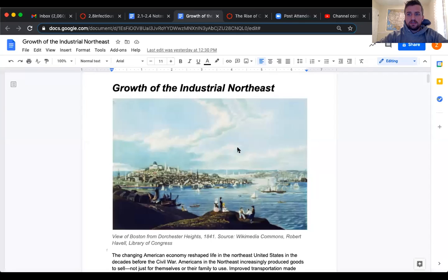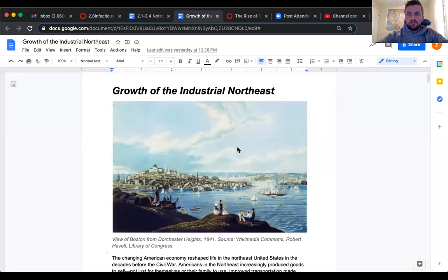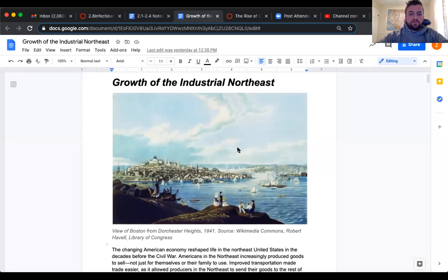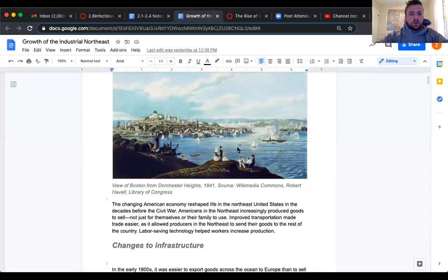I know everything that we've done so far has been a lot of politics related. And what we want to do is establish this knowledge about our country, the United States, that it's more than just politics. There's a lot of things going on at this particular time. So without further ado, here is that article for today's assignment about the rise of the Northeast.